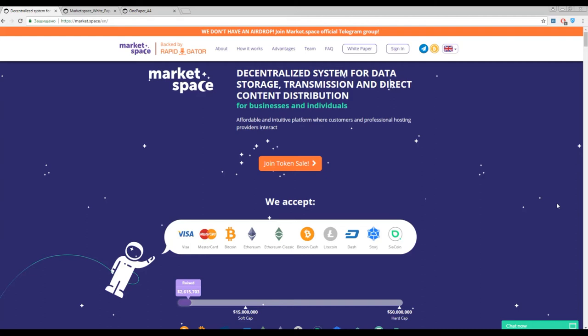Hi everyone, you're watching Creeps Story Channel and as usual we'll continue speaking about the last innovations in the cryptocurrency world. Our today topic is Market Space, a decentralized system for data storage, transmission, and direct counter distribution for business and individuals.